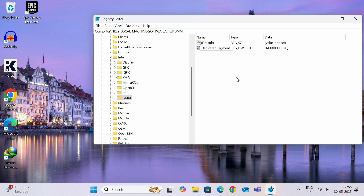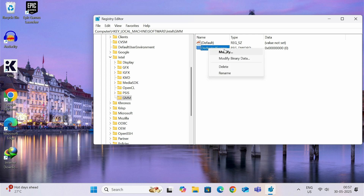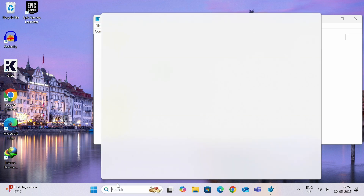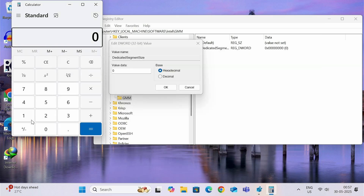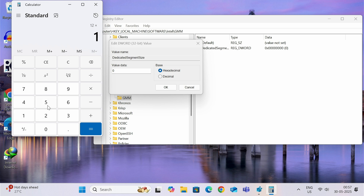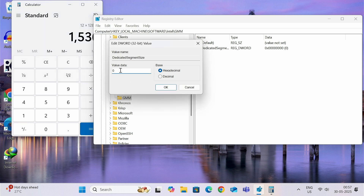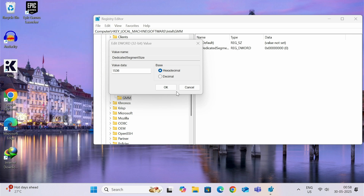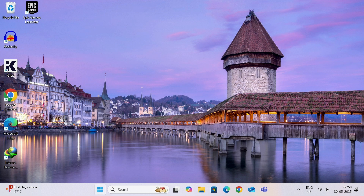Type DedicatedSegmentSize — there is no space in between, and make sure D and S are capital and the rest are lowercase. Now select this, right-click and choose Modify. Make sure Hexadecimal is selected. This value data is very important. As I have 12GB RAM, I need to multiply 12 by 128 — this multiplier is constant for any RAM size — giving a result of 1536. So enter 1536 here. For example, if you are using 8GB RAM, then 8 multiplied by 128 equals 1024, so you would enter 1024. Once you enter the value, restart your computer.